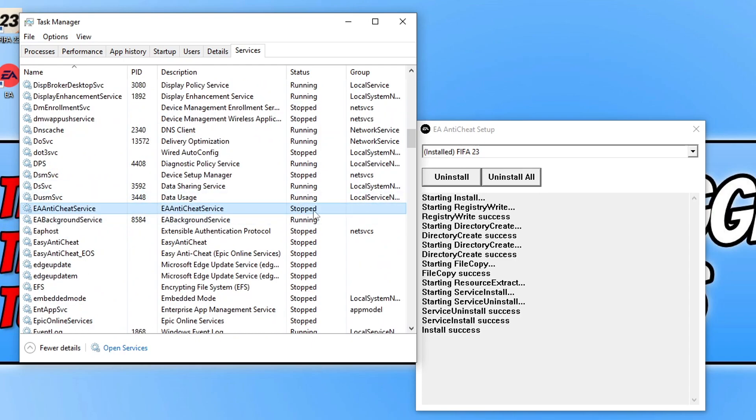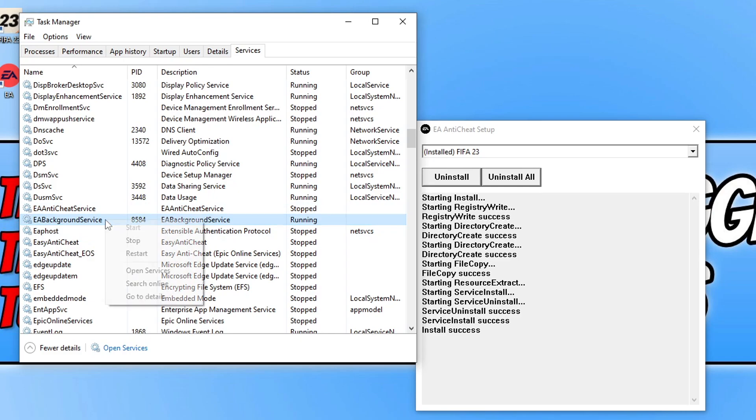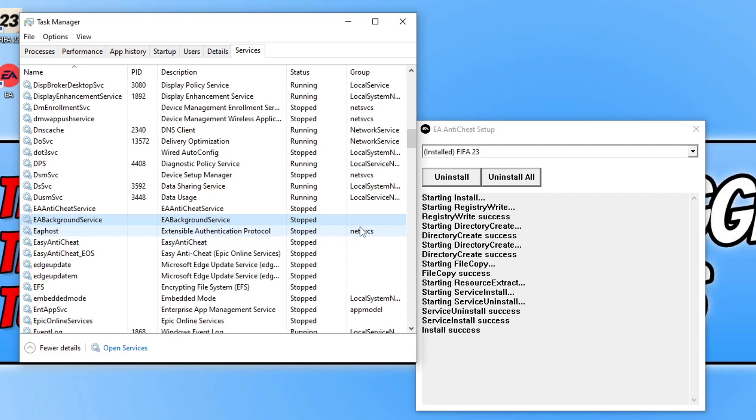You can see mine currently says stopped. Right click on this service and go stop. Also do the same for the EA background service. Just right click and go stop. Also make sure you do not have either Origin or the EA app open, and make sure that you don't have the game open that you're trying to install EA Anti-Cheat for.